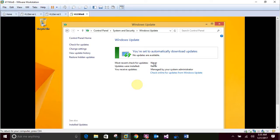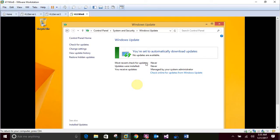And if the settings haven't been applied, type group GP update slash force in an elevated command prompt, and press Enter. Then refresh the Windows Update window. And the GP update command causes the computer to download and apply Group Policies immediately.